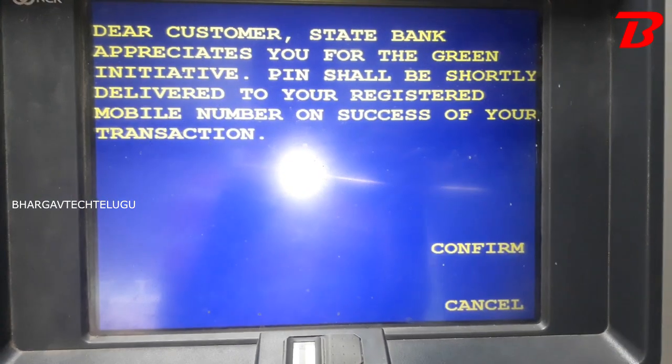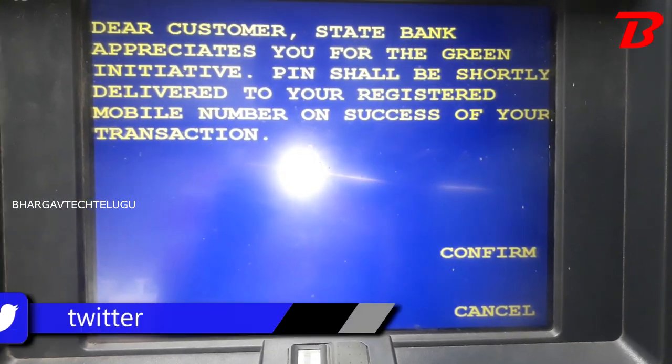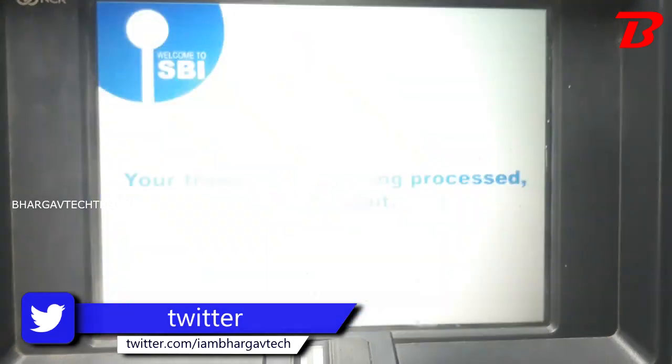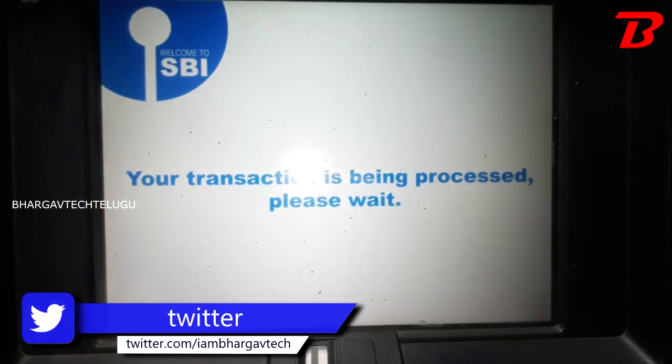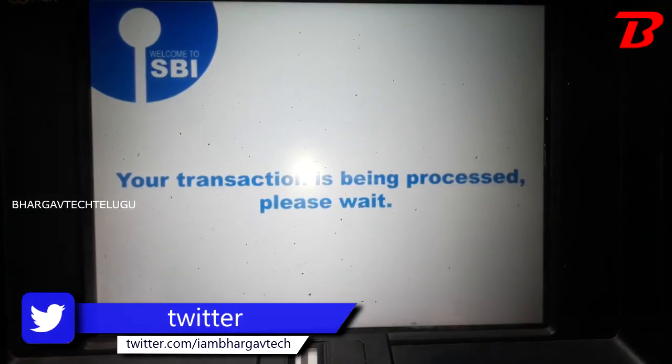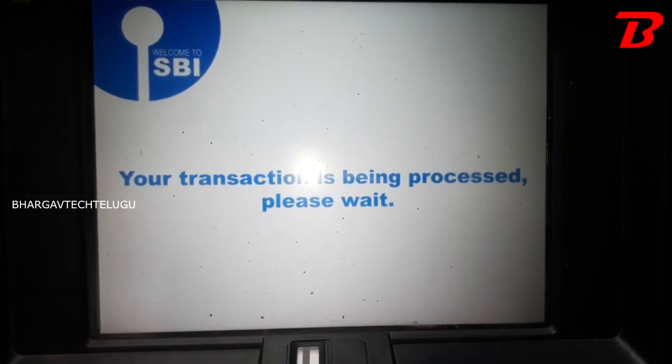State Bank appreciates you. Click the SBI account option. Your transaction is being processed, please wait.